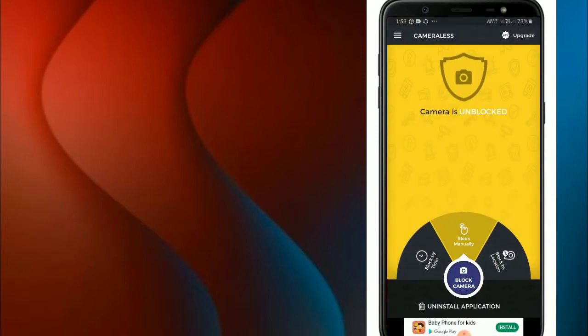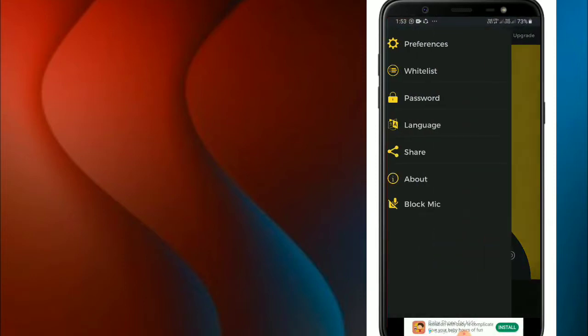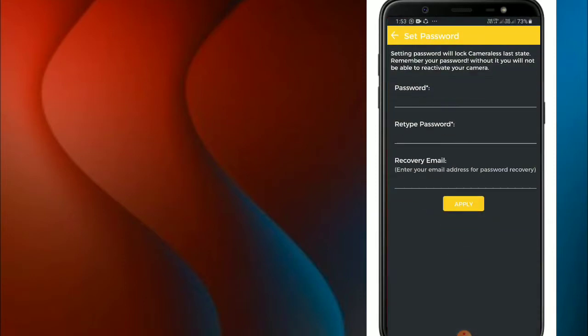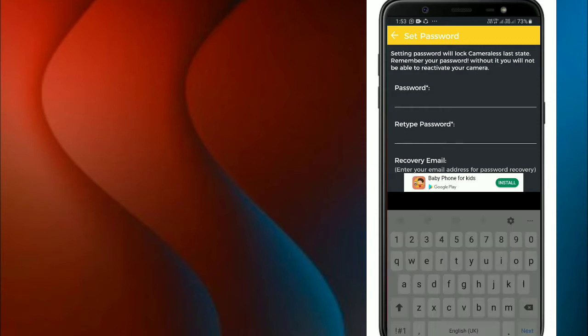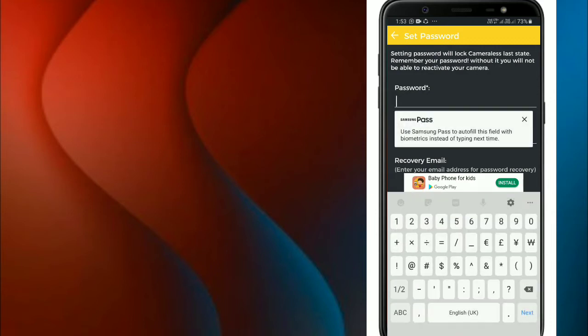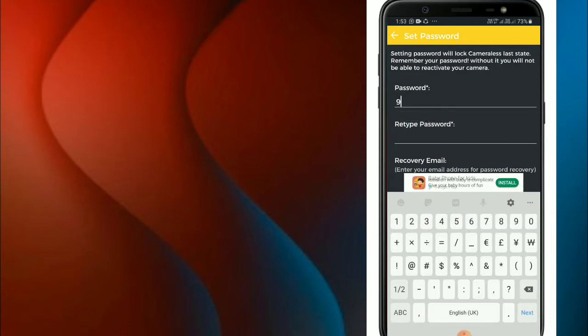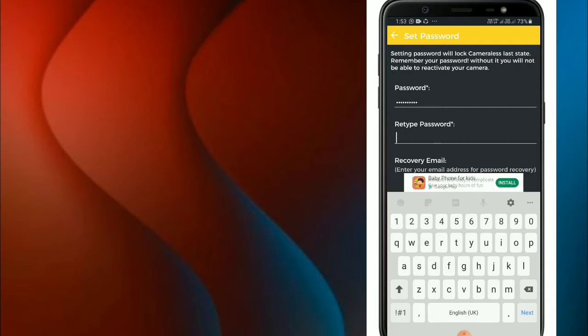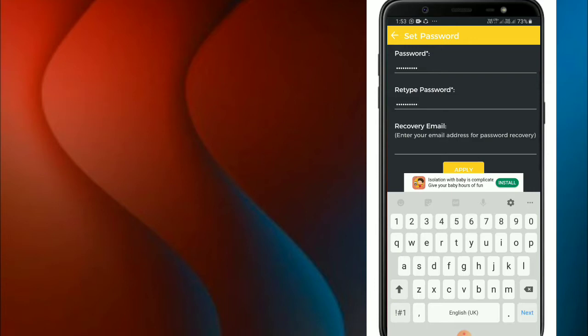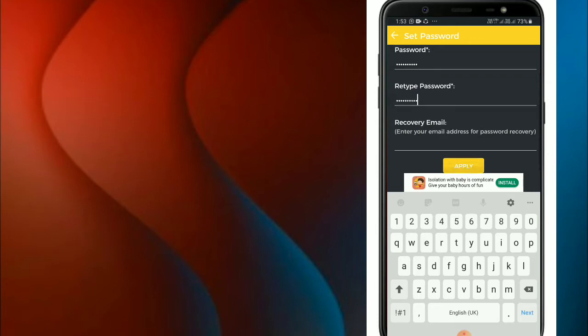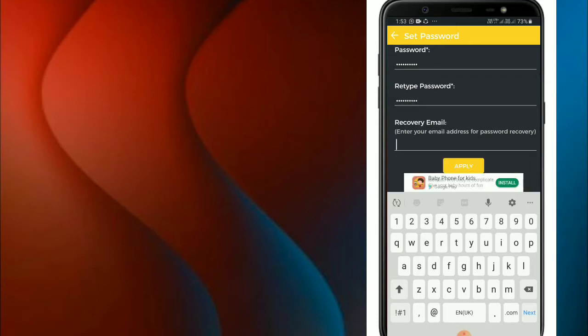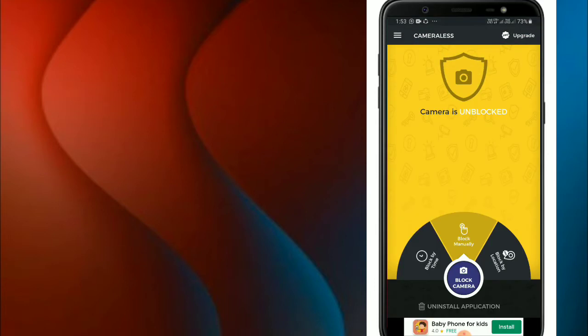The camera is open. We are setting a password. We need to enter a password, retype the password, and enter an email address for recovery. Then we apply these settings to the camera block.